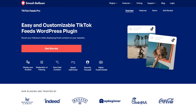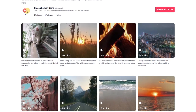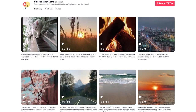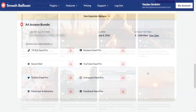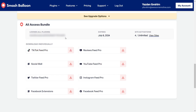This is by using the SmashBalloon TikTok Feed Pro plugin. It allows us to embed our TikTok videos in a beautiful feed like this with no coding skills needed. To purchase the plugin, head over to smashballoon.com and once purchased, you can find your download link and license key inside your SmashBalloon account.